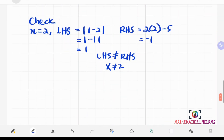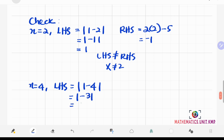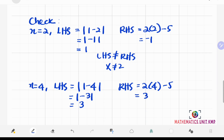Let's check x equals 4. Substituting into 1 minus x: absolute value of 1 minus 4 equals absolute value of negative 3, which is positive 3. On the right-hand side, 2 times 4 minus 5 equals positive 3. Left-hand side equals right-hand side, so we accept x equals 4. There is only one possible answer, which is 4.